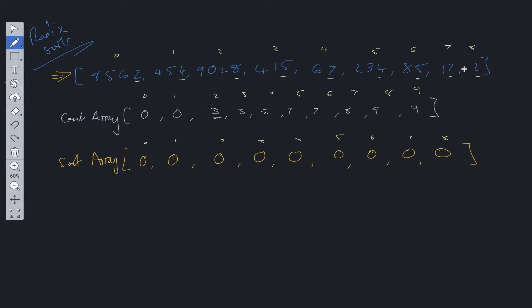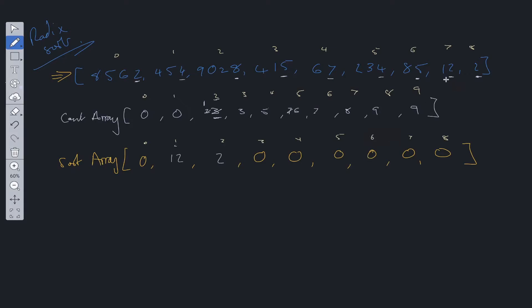We loop through the array backwards. We see two — we look at the count array at index two, see it's at position three, decrement one to get the index, then add this two into the sorted array at index two. Then we go to 12: it ends in two, go to index two in the counter array, decrement to find index one, add 12 at index one. Then 85 ends in five — we look at index five which is at position seven, update to six, add 85 at index six. Then 234 — look at index four, that's at position five, decrement to four, add 234 at index four.